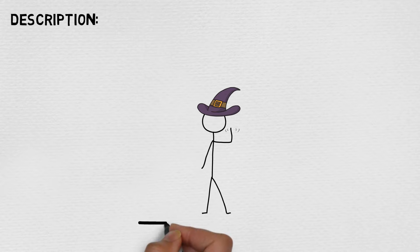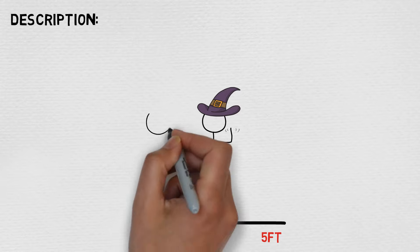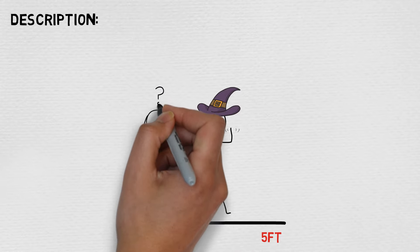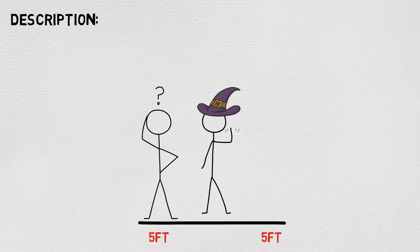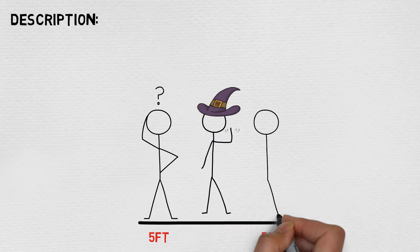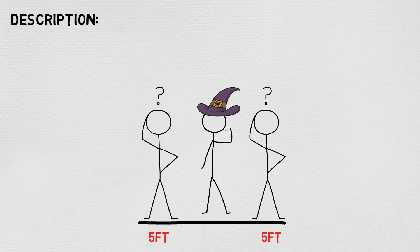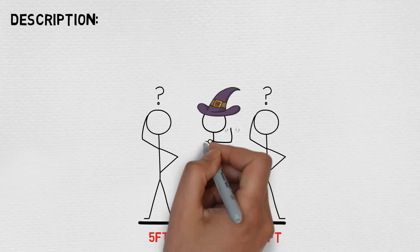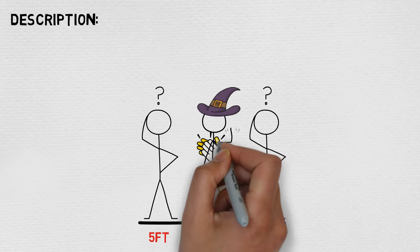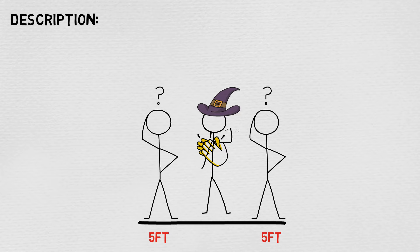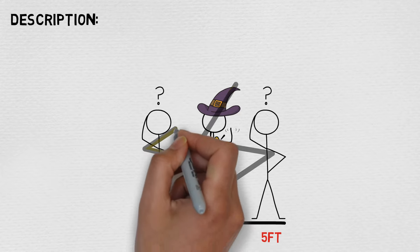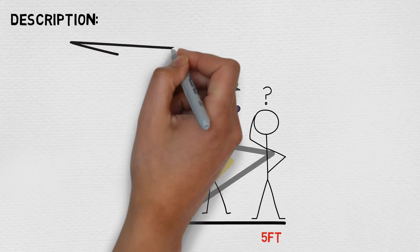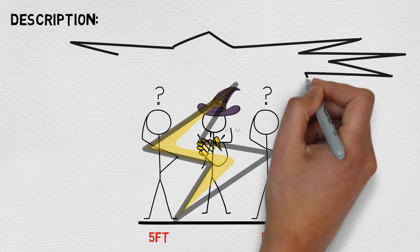You create a burst of thunderous sound that can be heard up to 100 feet away. Each creature within range, other than you, must succeed on a constitution saving throw or take 1d6 thunder damage. This spell's damage increases by 1d6 when you reach 5th, 11th, and 17th level.